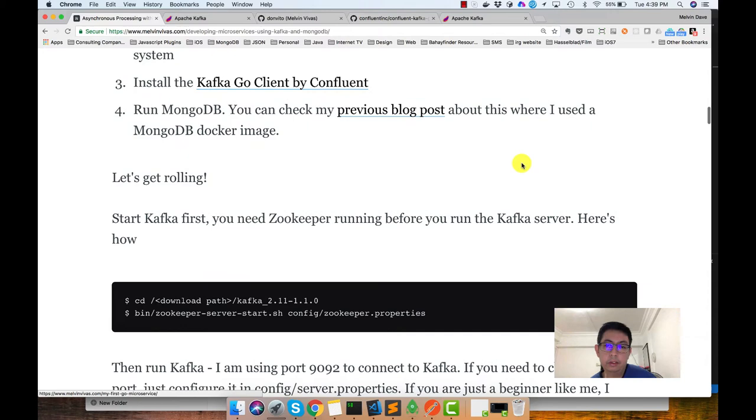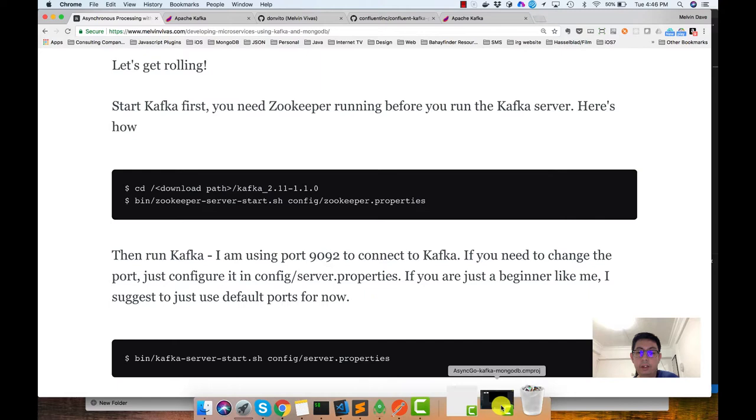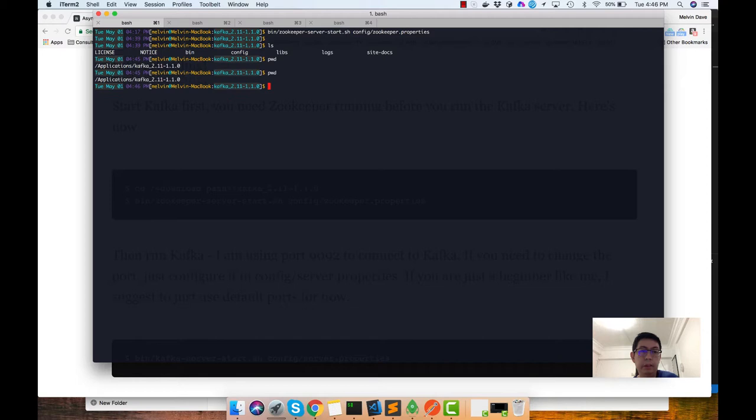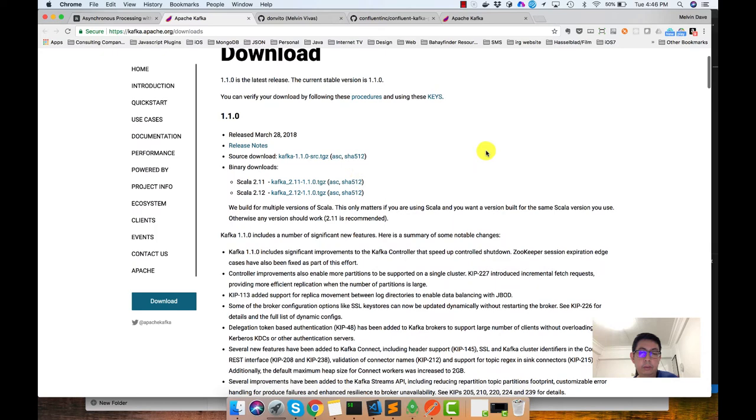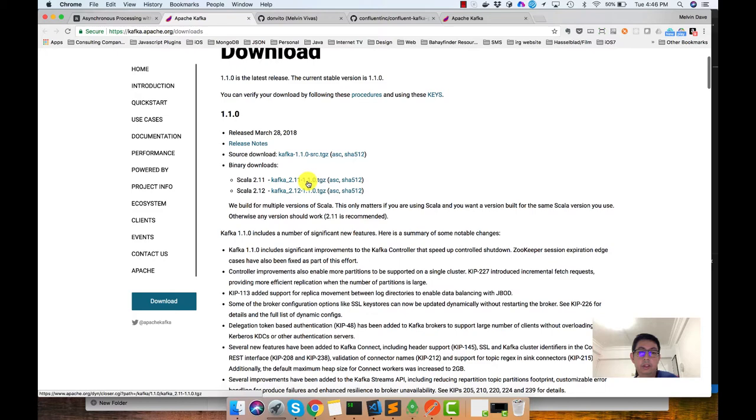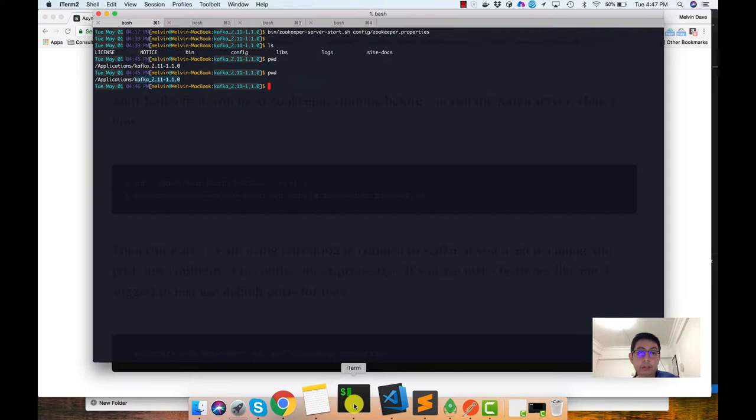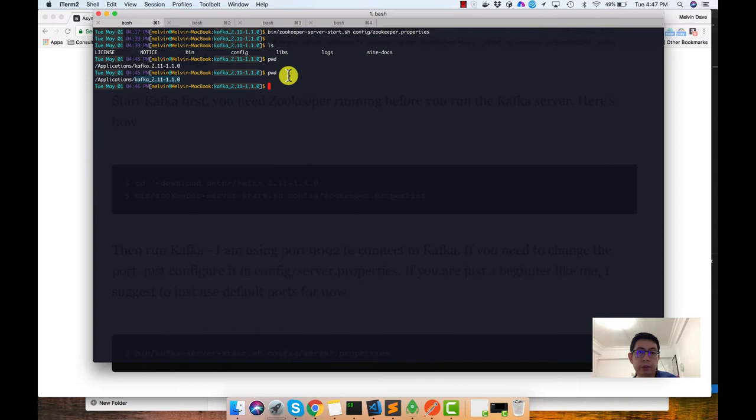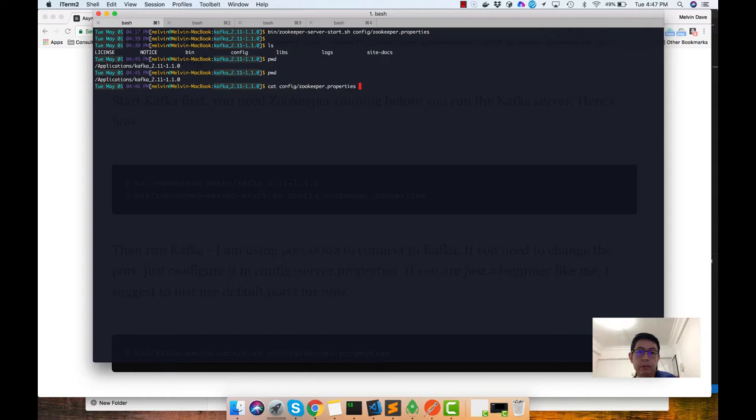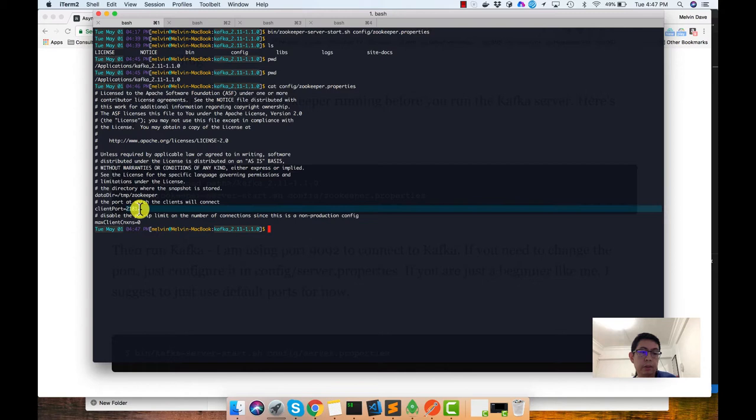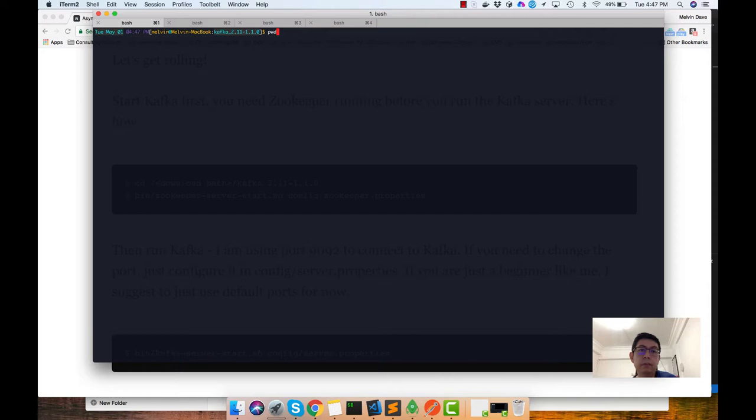So let's try it out. Let's get rolling. I already have Kafka here in my machine. I installed it in my applications directory. If you see, I'm using Kafka 2.11-1.1.0, which you could download from the Kafka website. You just download it and extract it in your applications folder and that's it. Of course, you need to have your JVM installed as well. After that, you need to run Zookeeper first before you can run Kafka.